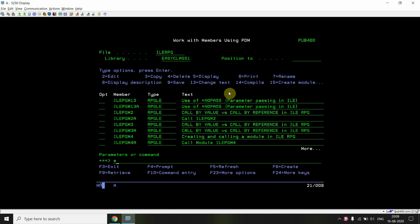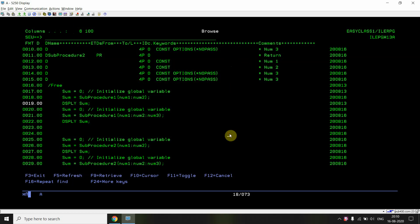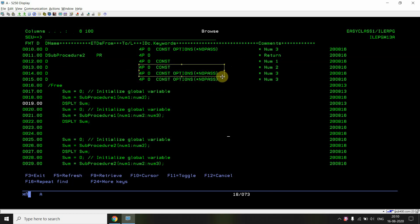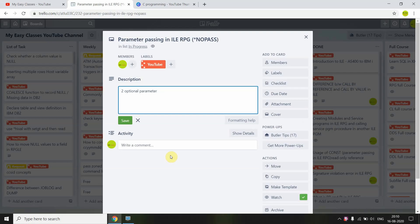In summary: you can use *NOPASS to define optional parameters in sub procedures. The key rules are: once an optional parameter is defined, all subsequent parameters must also be optional; and if you want to pass a later optional parameter, you must pass all preceding optional parameters as well. You can use %PARMS to check how many parameters were passed and code your logic accordingly. That's all for this video — thank you and have a nice time.